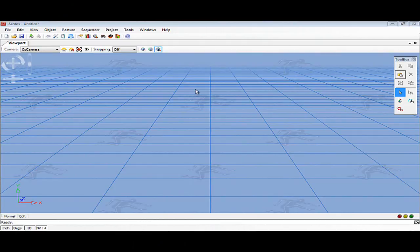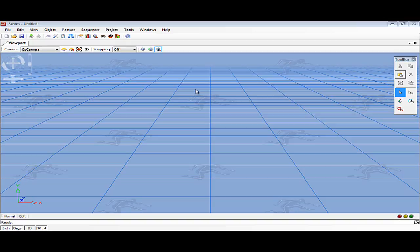In this tutorial, I'll be going over basic object manipulation. In the Santos environment, there are a variety of objects and models that can be used and maneuvered to demonstrate real-life object illustration.